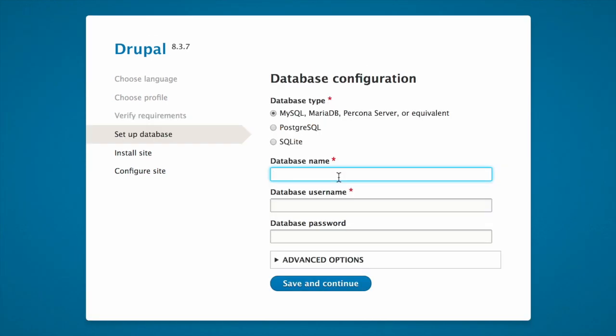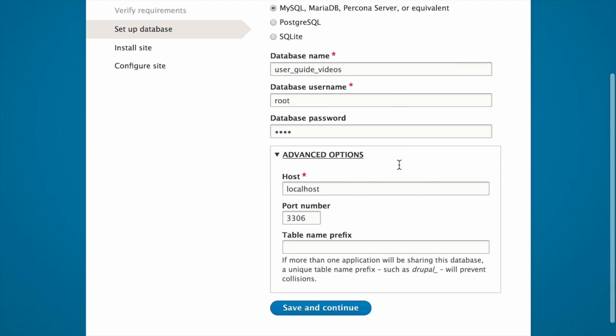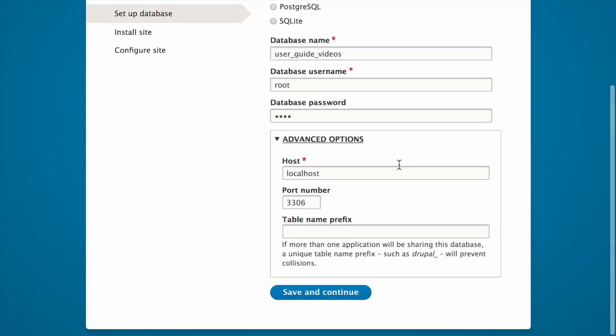Provide details of the database you created in the preparing for installation tutorial. This includes the database name and a username and password for connecting to it, as well as optional advanced options where you can configure the host and port number and a table prefix. Once complete, click Save and Continue.